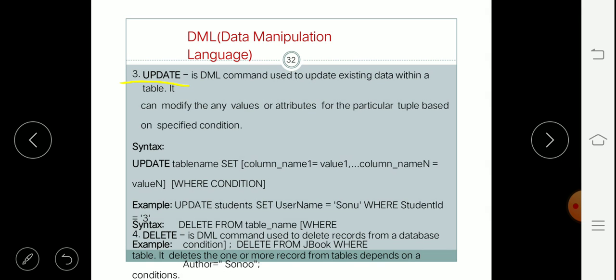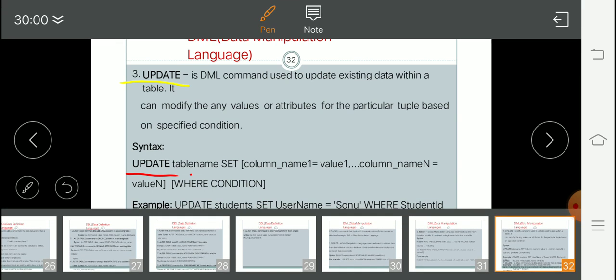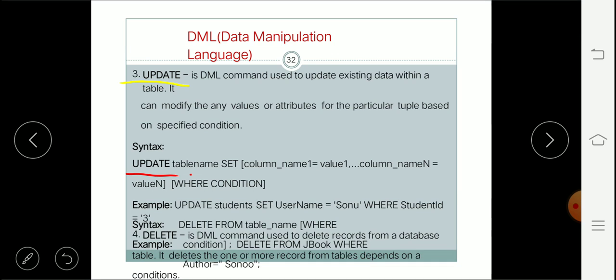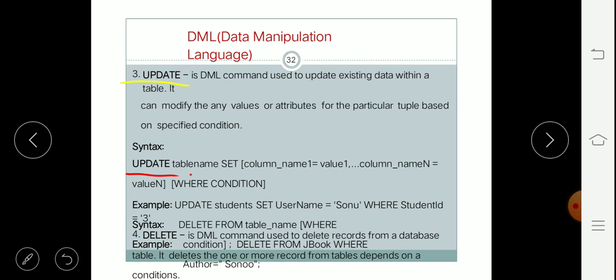The syntax for UPDATE is: UPDATE table_name SET column_name = value1, column_name_n = value_n, etc., WHERE condition. The SET keyword is important here — what we are setting, we write after SET. At a time you can modify or update multiple values using multiple column-value pairs, and the WHERE clause specifies the condition.